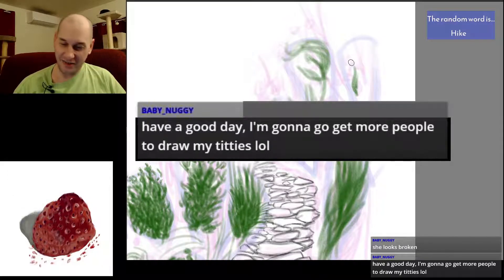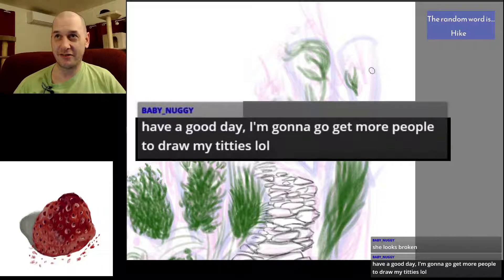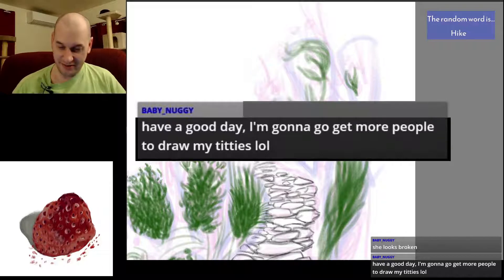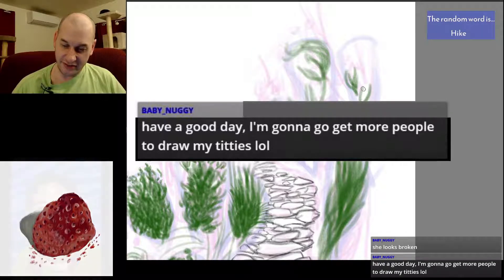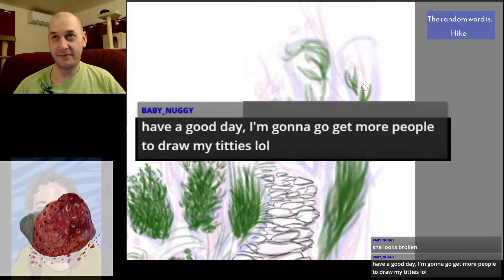All right, good luck with that. I hope you're able to find some kind sir willing and able to draw your titties. Godspeed.